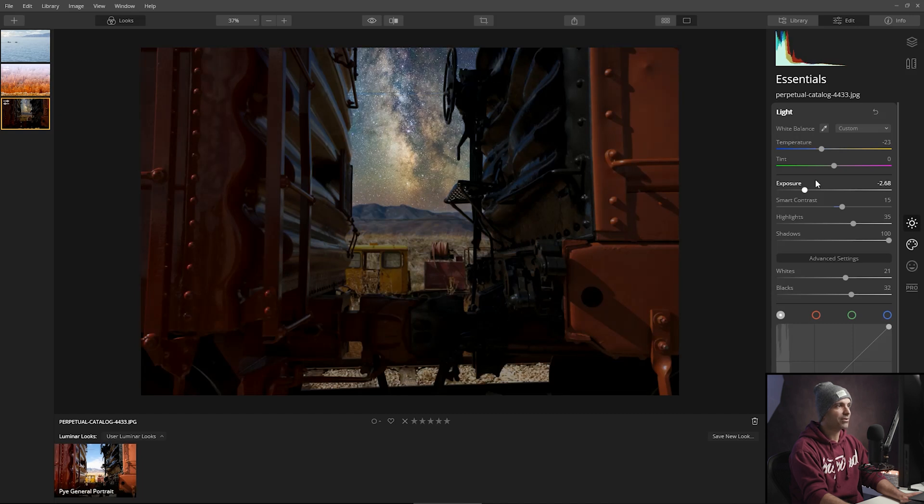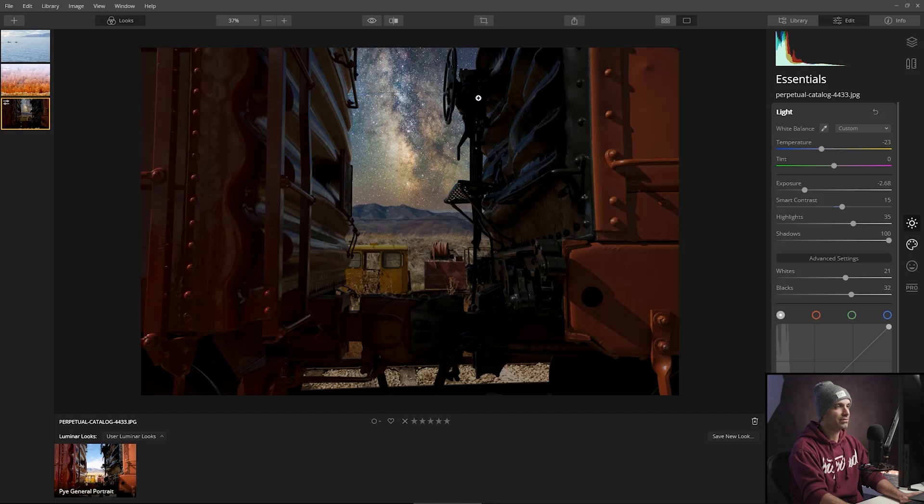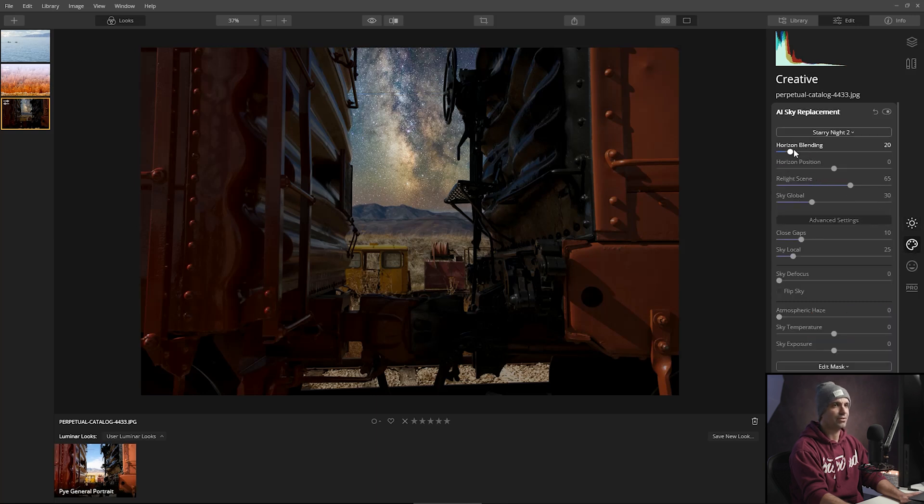So probably about right here, we can start seeing the blues kind of highlight against the train carts. So now I'm going to start horizon blending a little bit.